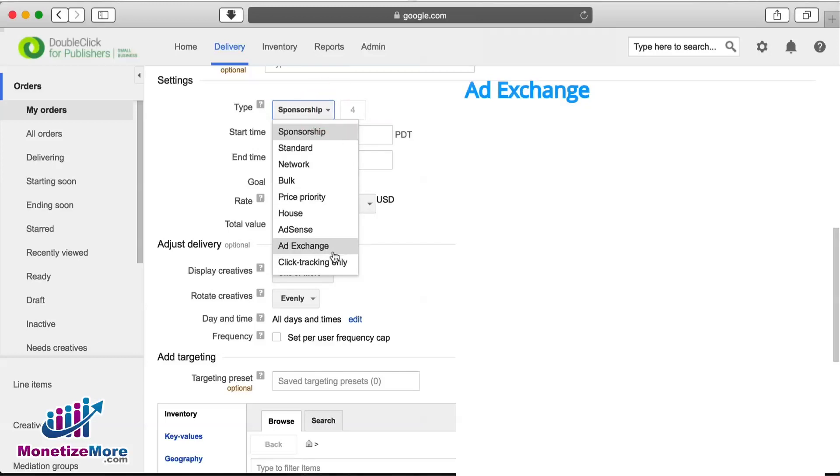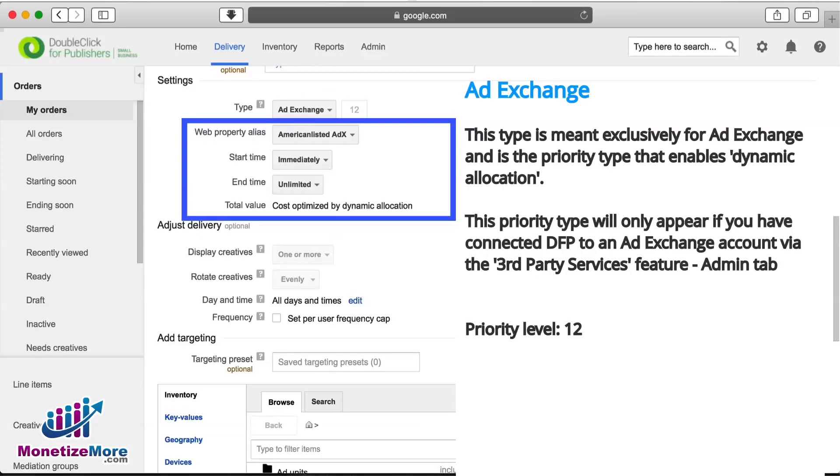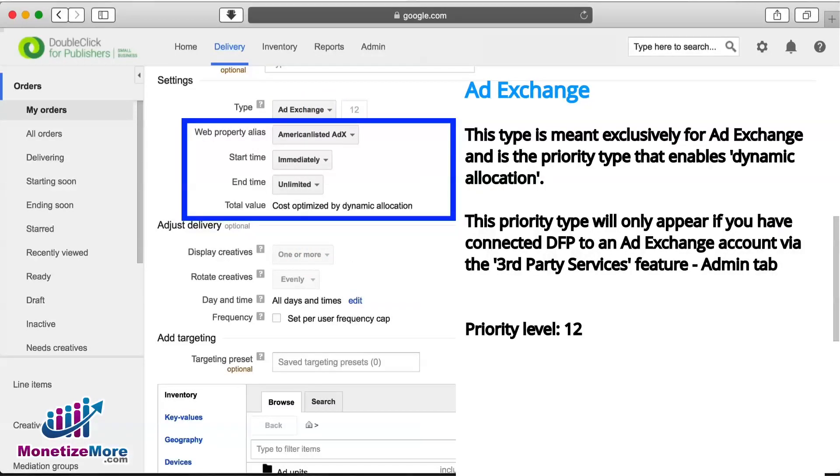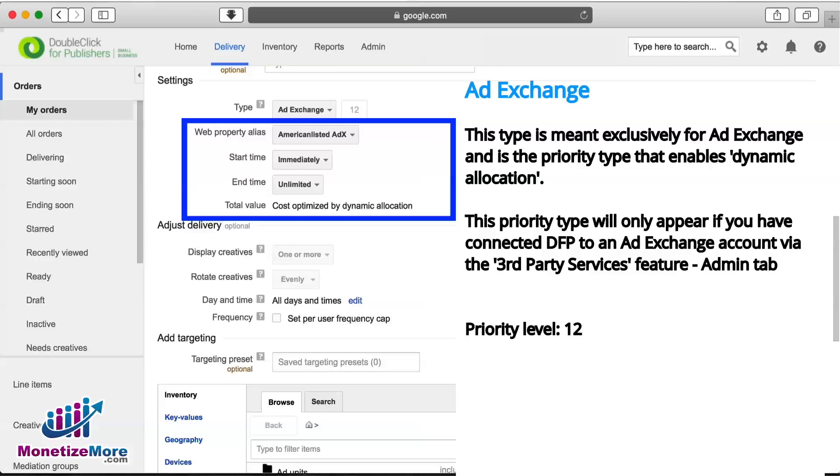The next and perhaps most important priority type is Ad Exchange, which also operates at level 12. This type is meant exclusively for Ad Exchange and is the priority type that enables Dynamic Allocation. Consequently, this priority type will only appear if you have connected DFP to an Ad Exchange account via the third-party services feature under the Admin tab.